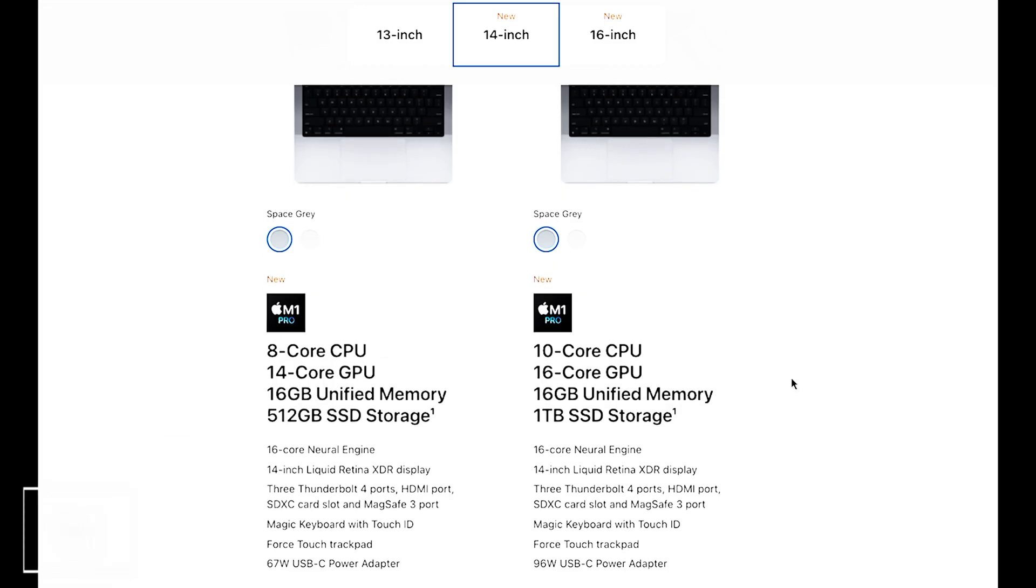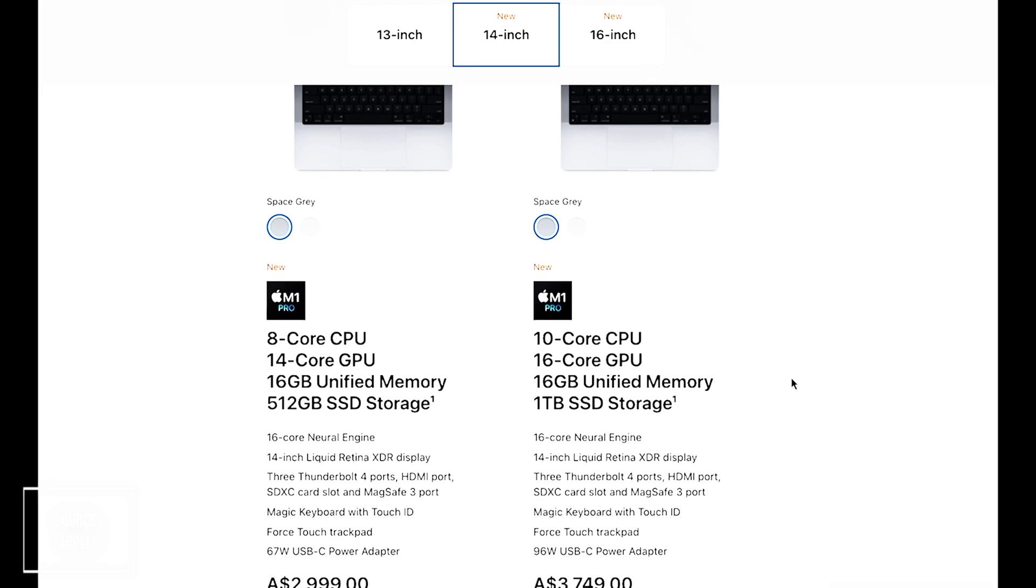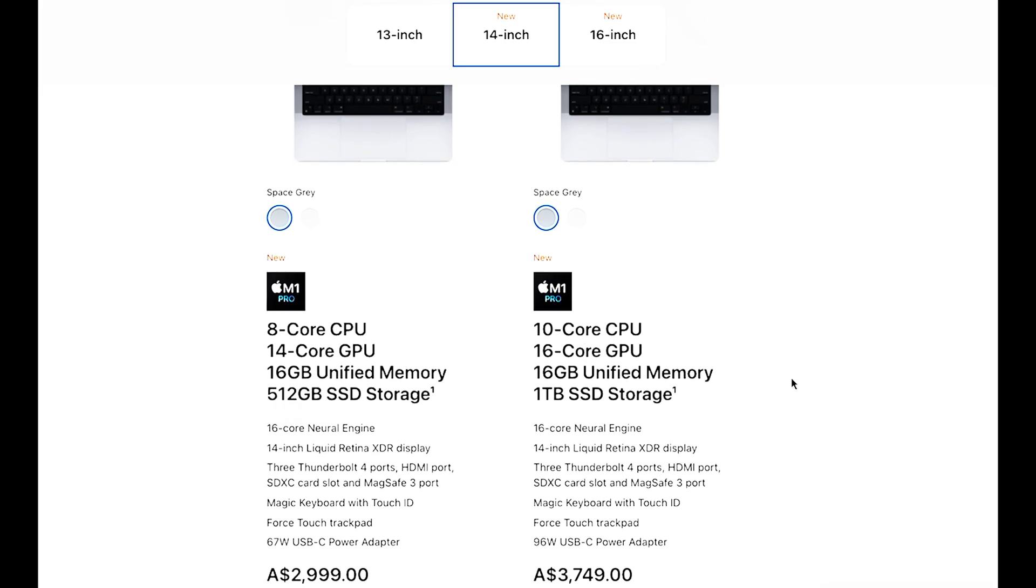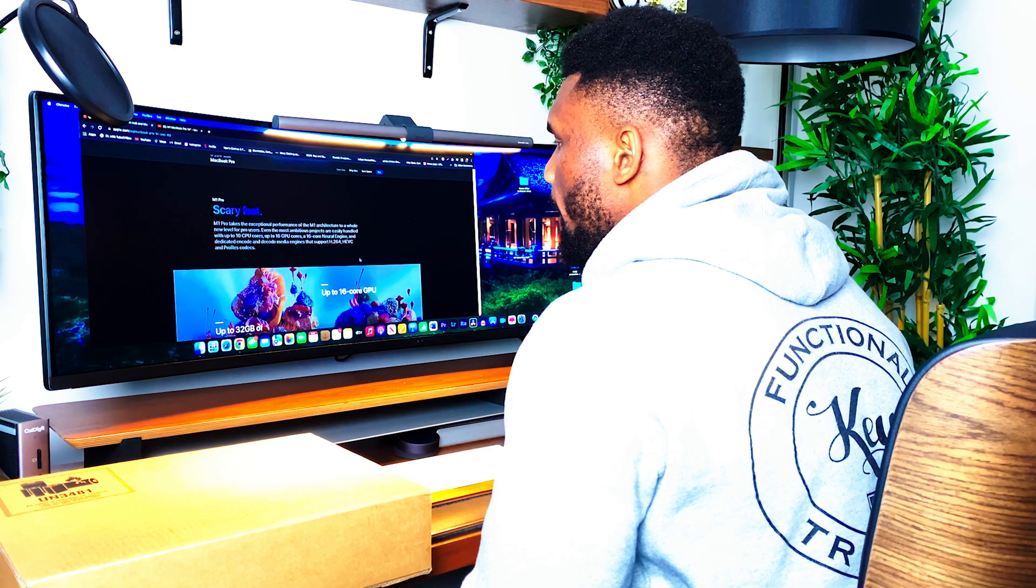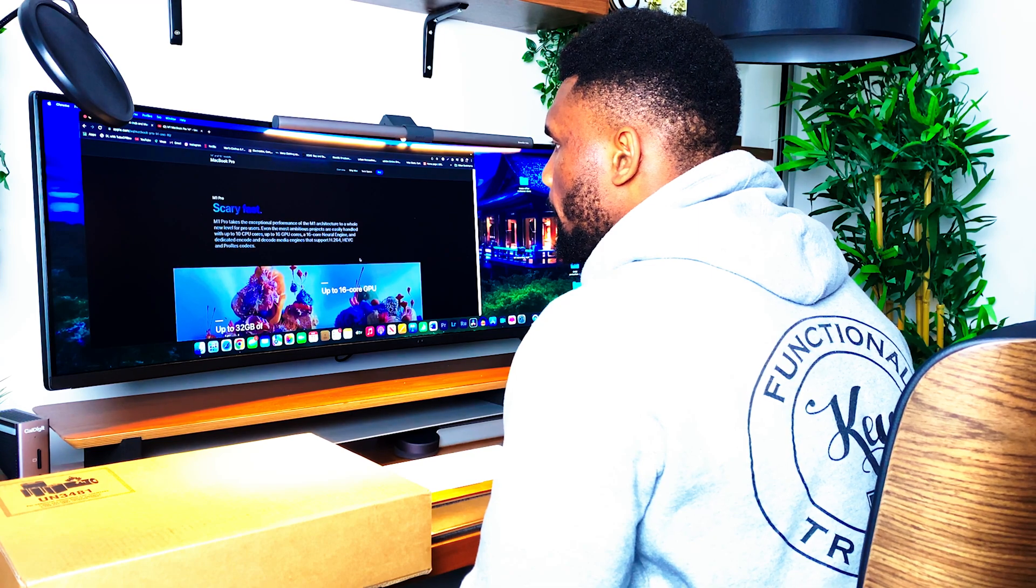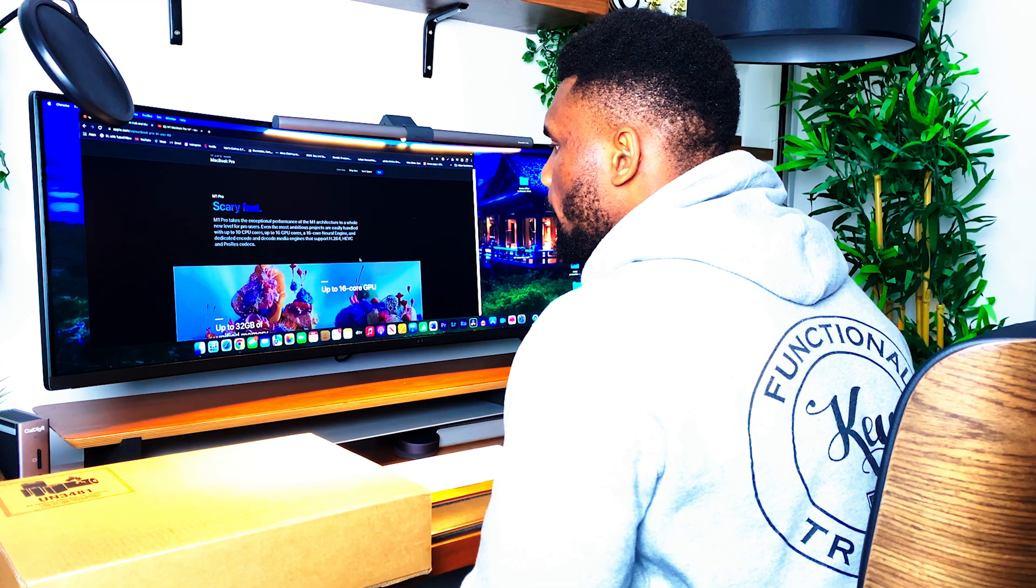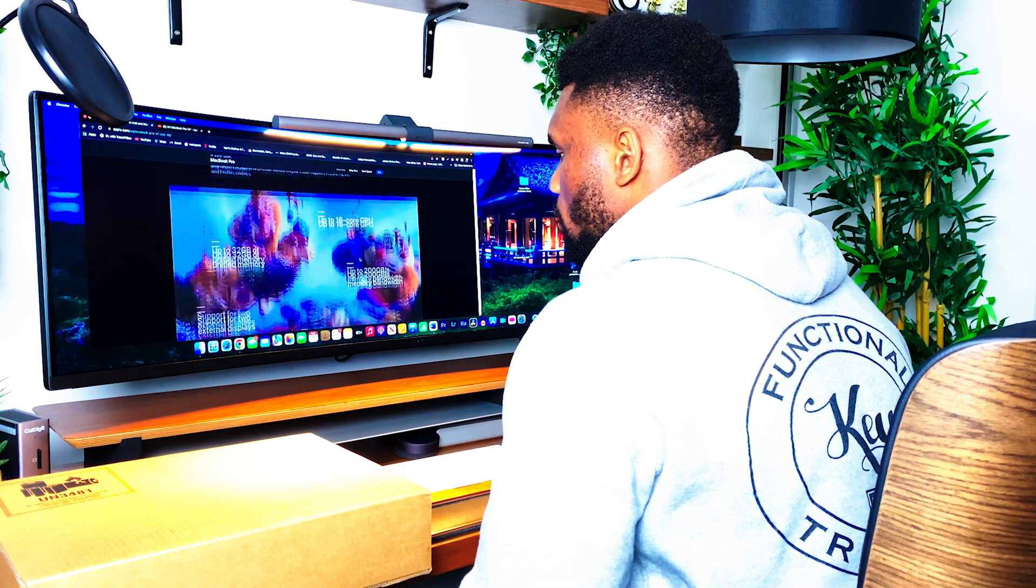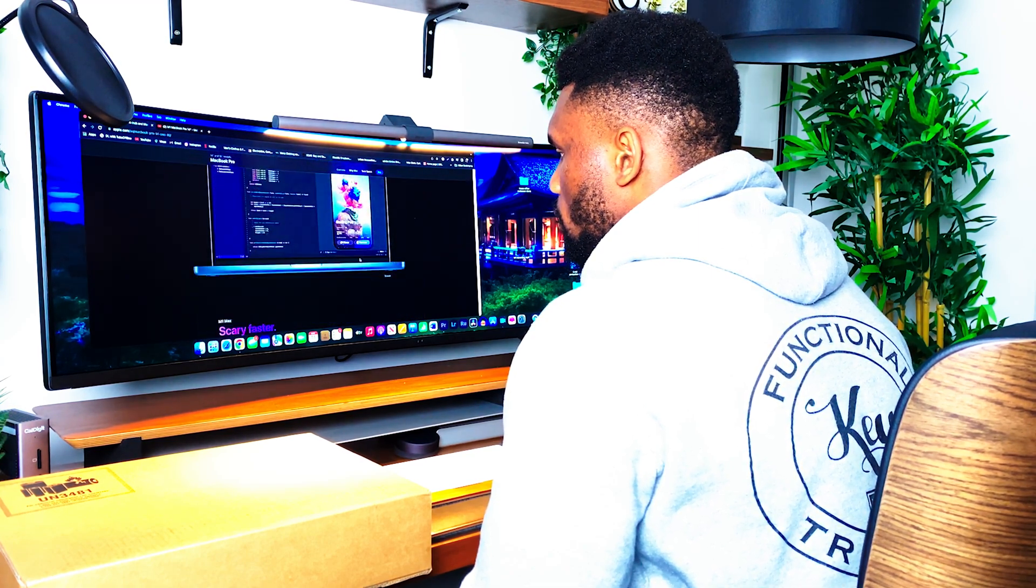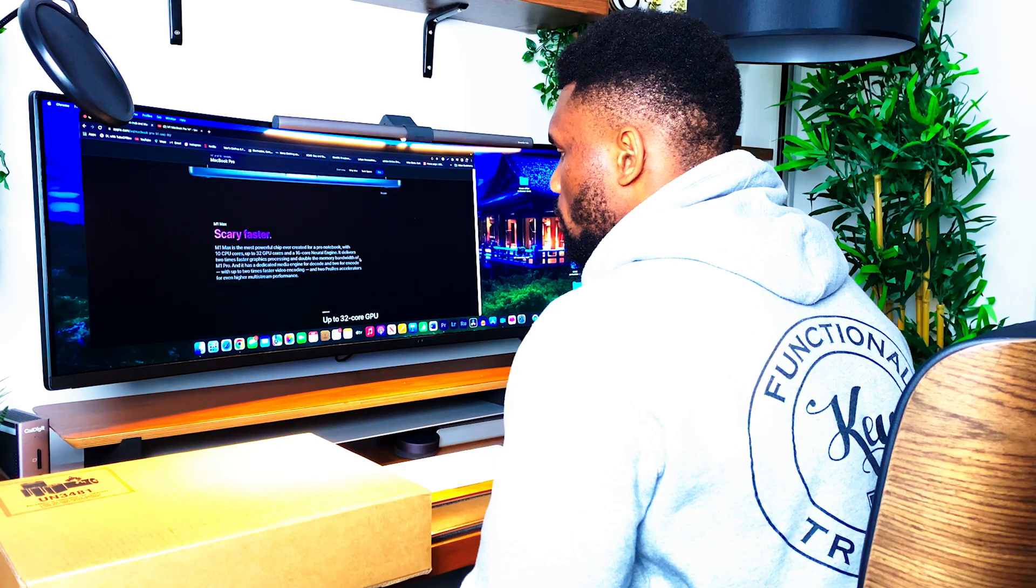The M1 14-inch MacBook Pro base model comes with an 8-core CPU, 14-core GPU, 16 gigabytes of unified memory and a 512 solid-state drive. The M1 Pro chip can be specced up to a 10-core CPU, 16-core GPU, and up to 64 gigabytes of unified memory, all entirely resting on your budget.